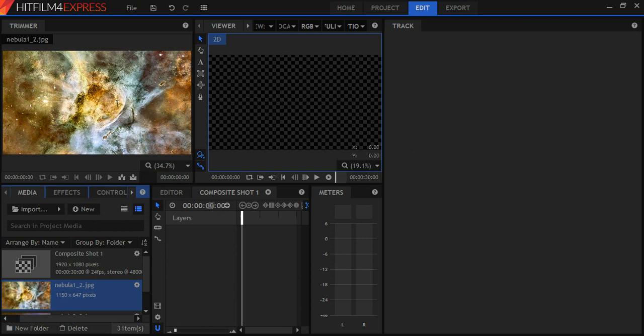Hey guys, it's John of FigurativeArc. In this tutorial today, we're going to be looking at how to make planets and have them rotate using HitFilm Express.